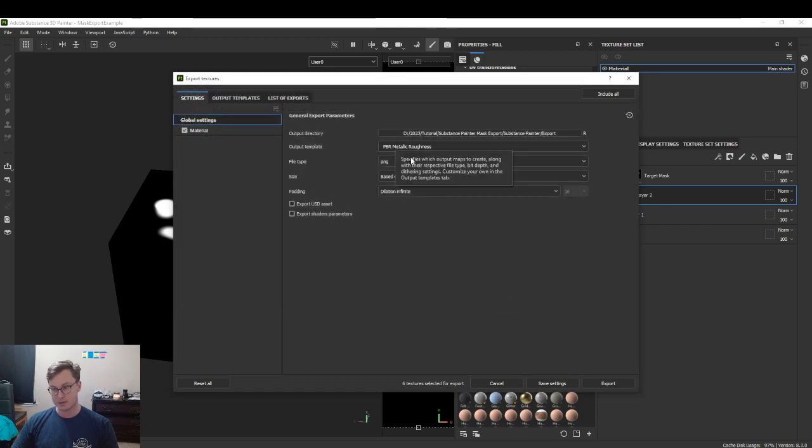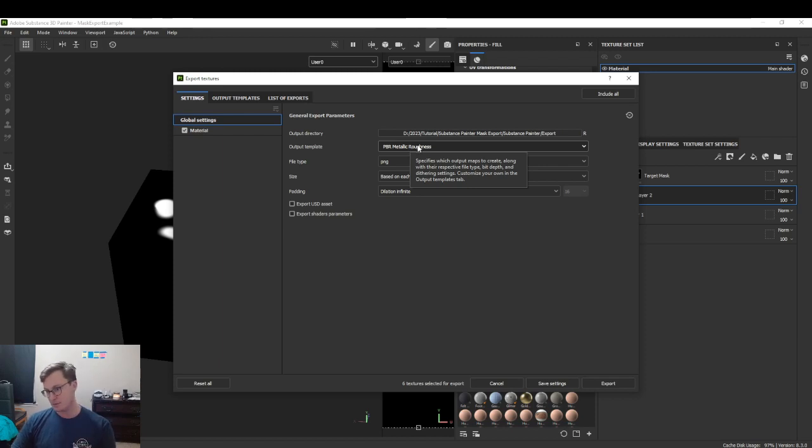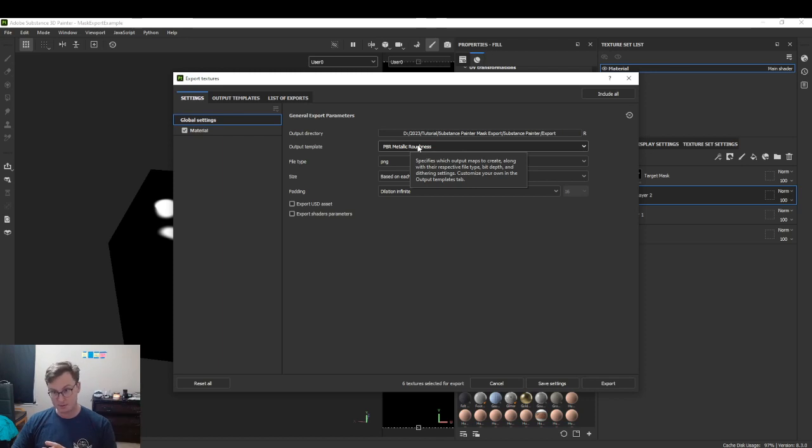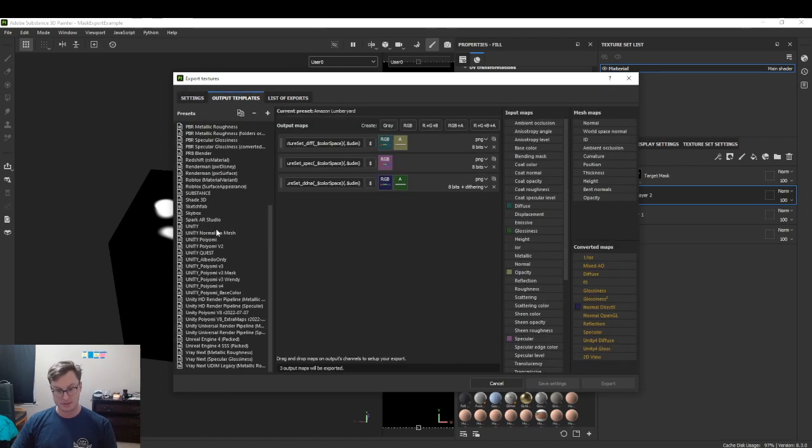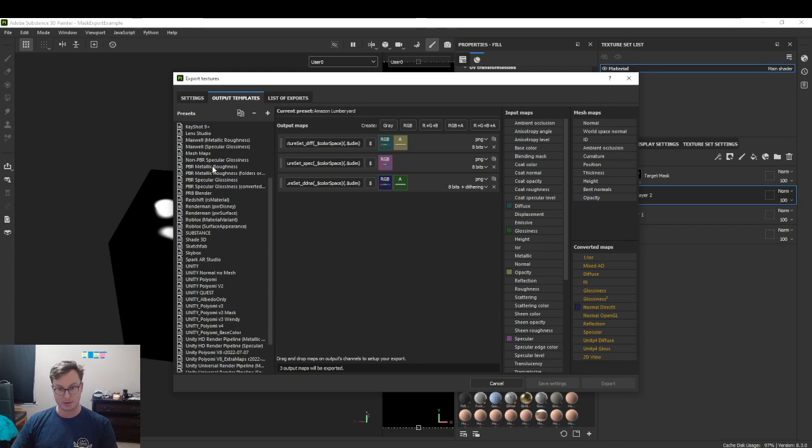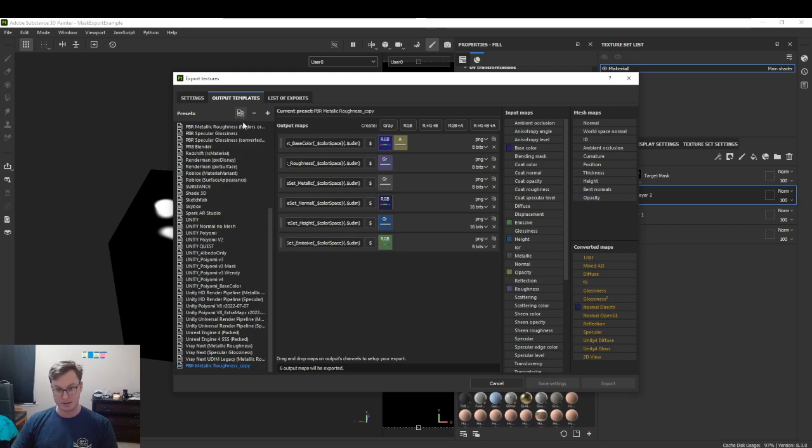What we want to do is create a new texture set. Right now I'll use PBR. You may be using something different, but whatever your standard is, go to your output templates and duplicate that. I'll duplicate the PBR.